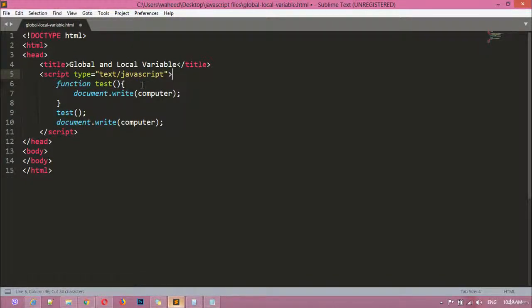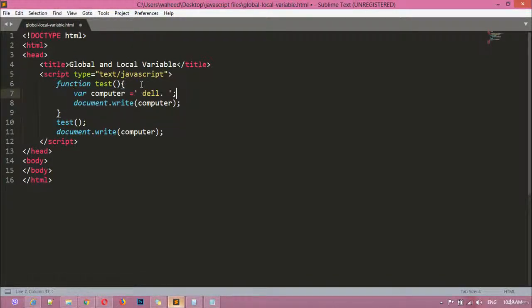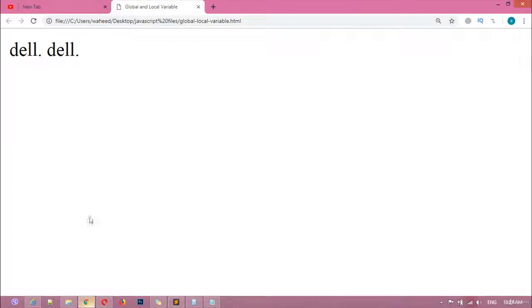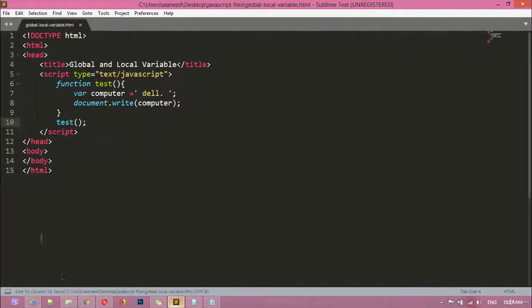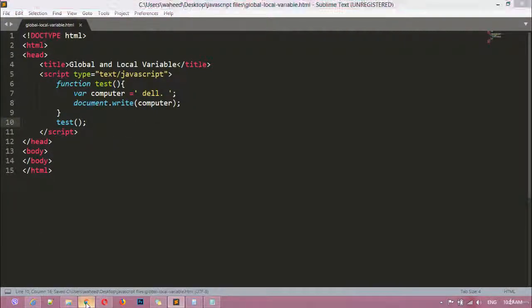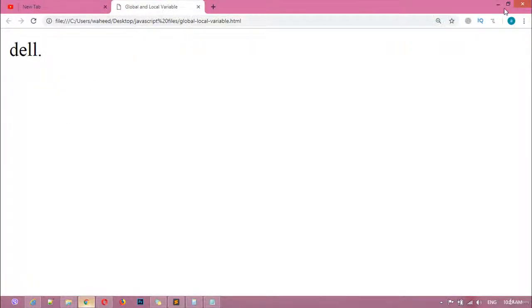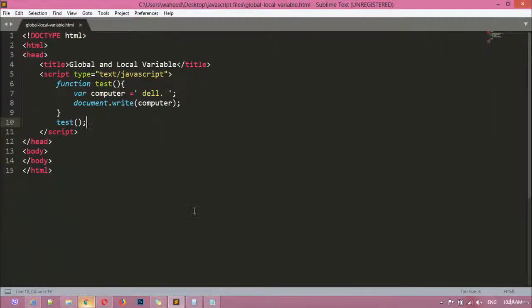If you paste the variable inside the function, it will be a local variable. You can see we get just one result now, because the outside document.write will not work with a local variable. So this is the big difference: a global variable will work both outside and inside the function, while a local variable will work only inside the body of a function.